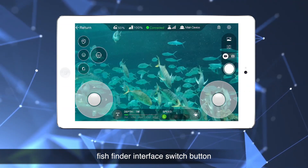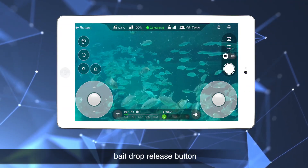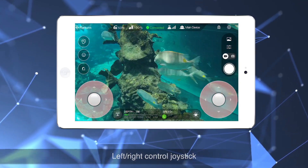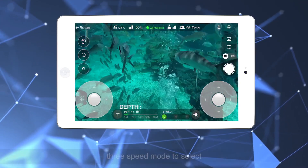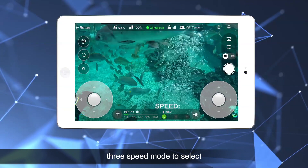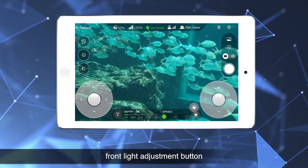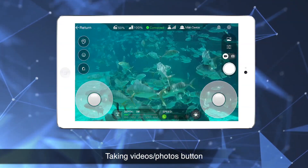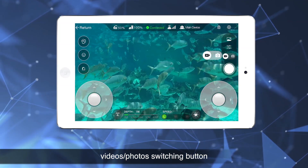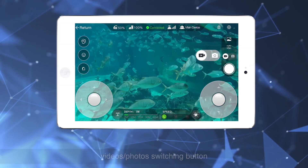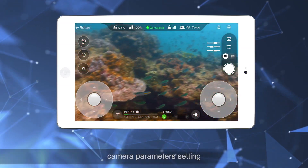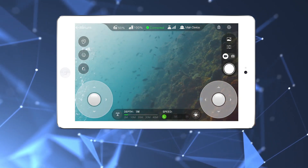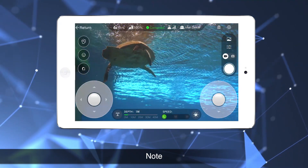Additional controls include the fish finder interface switch button, bait drop release button, left/right control joystick, depth maintenance button, three-speed mode selector, front light adjustment button, taking videos and photos button, videos/photos switching button, camera parameter settings, albums, and prompts.